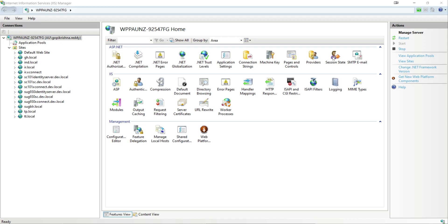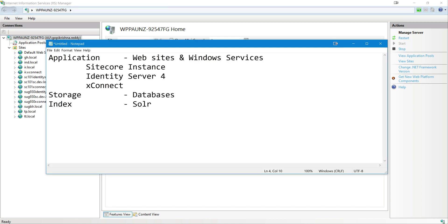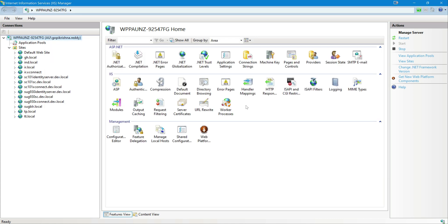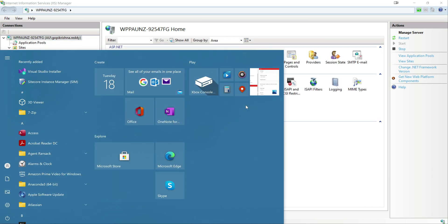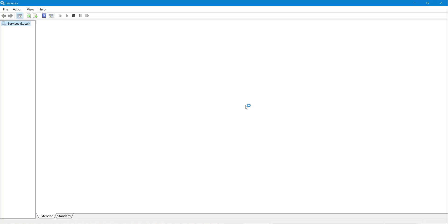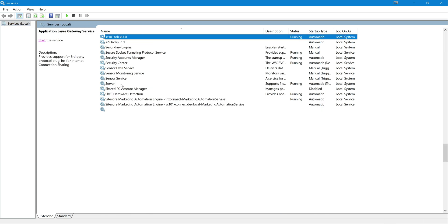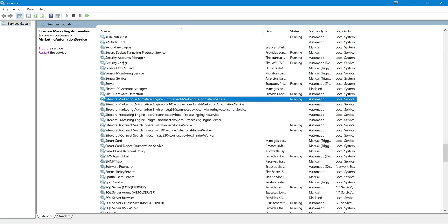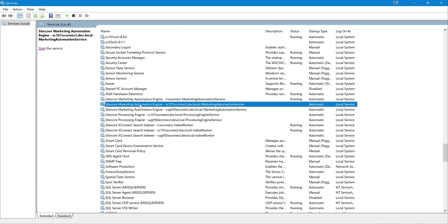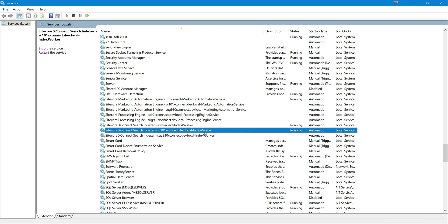And let's look at Windows services. Couple of services also get installed which are like marketing automation and everything. Let me just quickly open it. So you can check Sitecore, you can just type Sitecore because this is what the name is. So Sitecore Marketing Automation Engine, Processing Engine, and xConnect Search Indexer. Just observe the names here. After the initial prefix, you would have SC101 xConnect dev.local Marketing Automation Service, same Processing Engine Service, and as well as same Index Worker. So these three Windows services get installed.